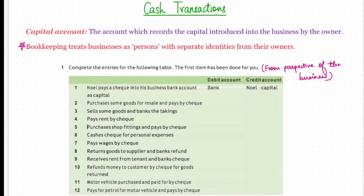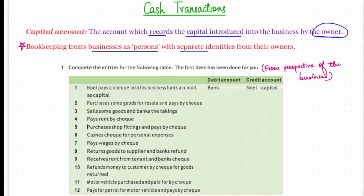A capital account records the capital introduced in the business by the owner. A key point is that bookkeeping treats the business as a separate entity from its owner. For example, Rahul is a trader, so all of his business transactions will be recorded as those of the business and not as Rahul's own transactions. We will now do an exercise.